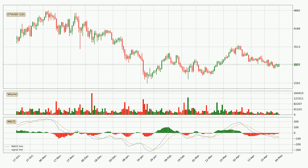Jumping to the daily MACD, the trend is currently going down because the MACD line is below the signal line. However, the MACD histogram shows that the momentum is currently shifting to the upside and it could be expected that the price will consolidate for some time and you should wait to see if the MACD line will cross the signal line, which will be bullish.